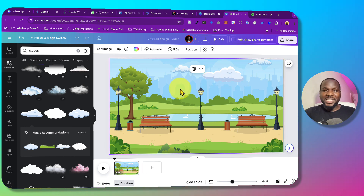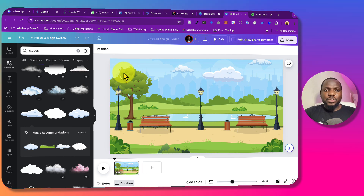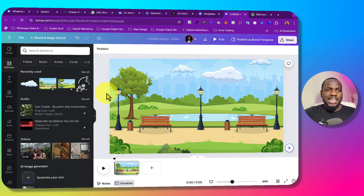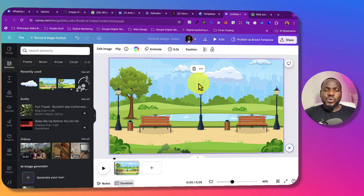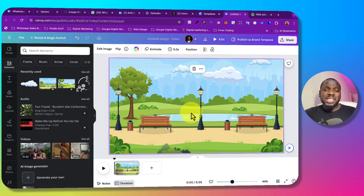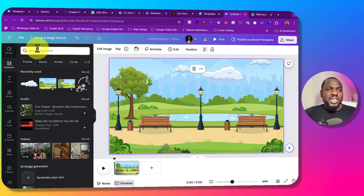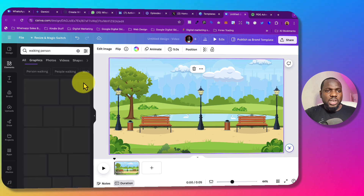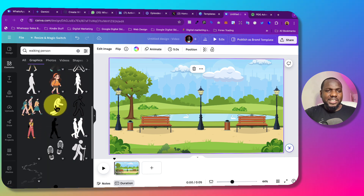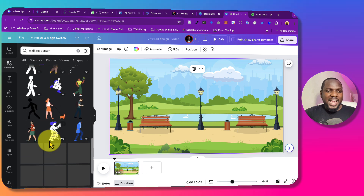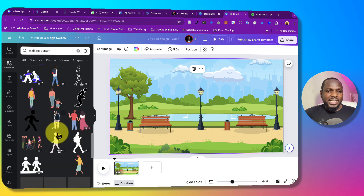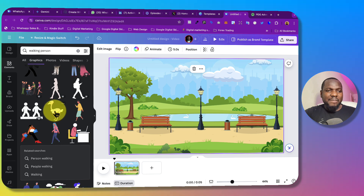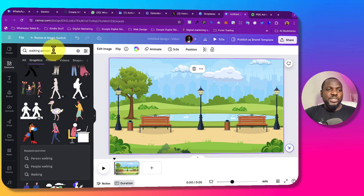You can add another element to make sure the color is matching. But for this video, I just want to show you quickly how to create animation videos with Canva. You can also search for 'working man' or 'working person.' Here you can see we have working persons — a person that is running, a person that is working, and another person working.